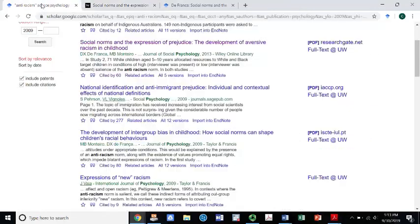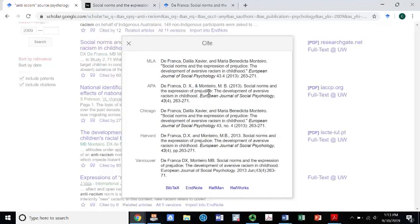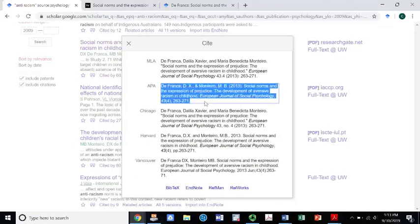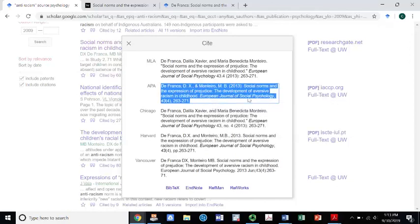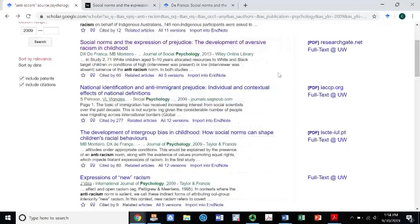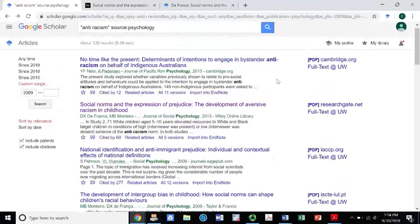Last but not least, the assignment asks you to cite the paper. Another reason I love Google Scholar is if you click the little quote icon that says 'Cite,' it pops up and gives you the exact APA citation. You can just copy and paste it into a Word document or directly into the assignment. I hope this is helpful and gets you set off in a good direction. If you have questions, let me know, and good luck.